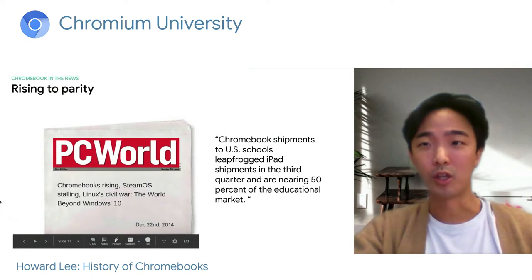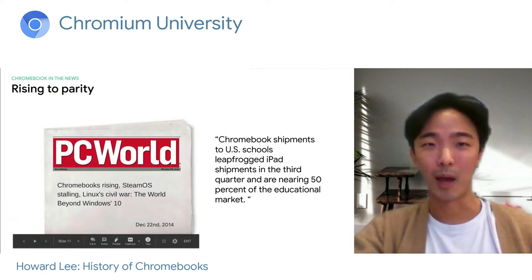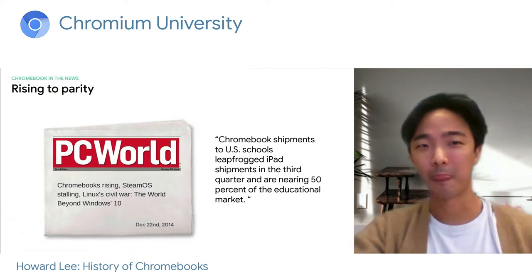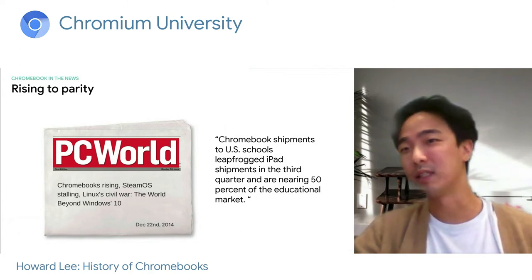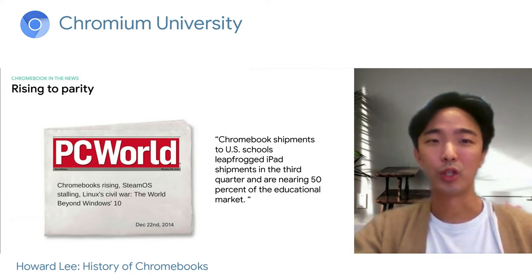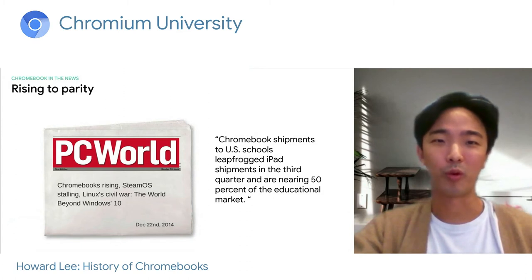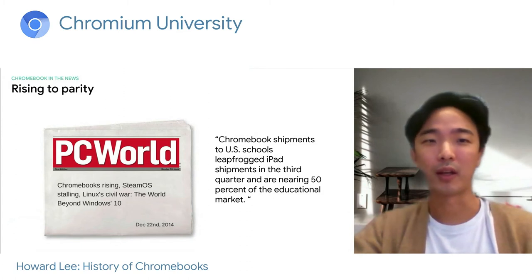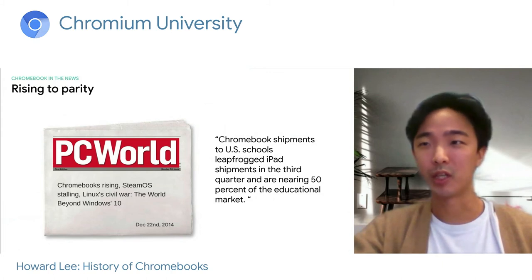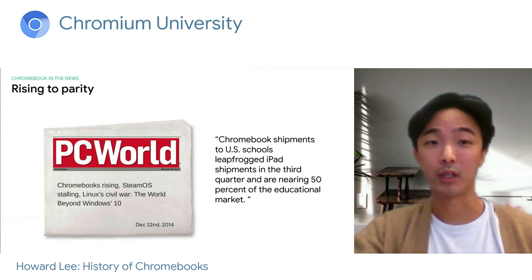This article from PC World captured the dramatic growth we were experiencing at the time. The title showed 'Chromebooks Rising, SteamOS Stalling.' It was a huge inflection point where Chromebook shipments in classrooms leapfrogged iPads, and we reached nearly 50% of the EDU market.